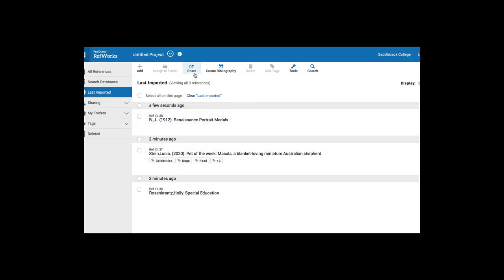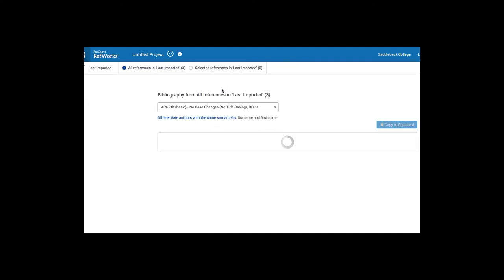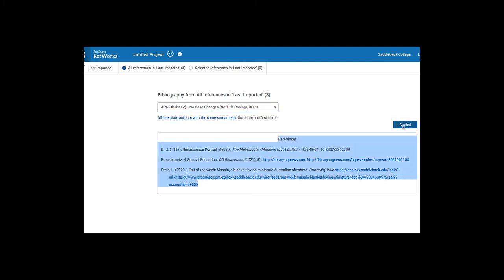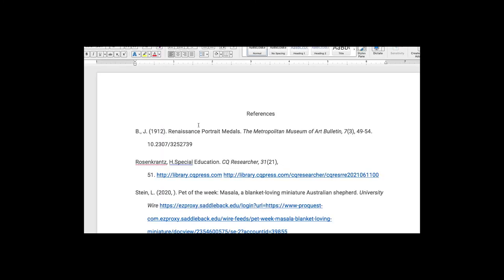And what I could do is create a bibliography. It's APA 7th edition. And I can copy this to my clipboard and then open up Word. And I can paste this into my Word document.